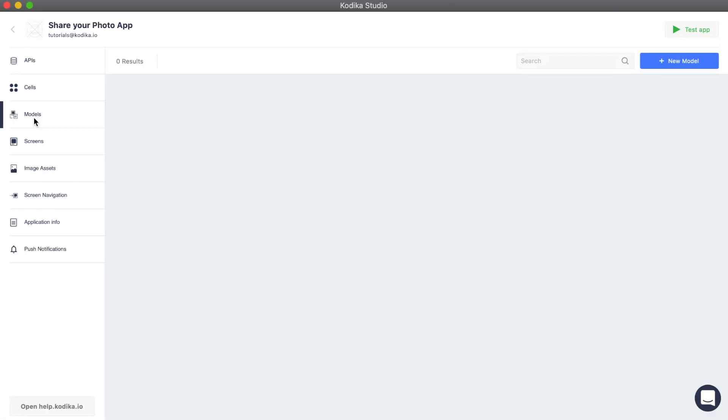In this video, we are going to discover data types and their properties. Data types, which are also called models, is the way we are going to handle the data from API requests in our application. We can have different data types, for example one for posts and one for users. Each data type has properties which can be text, number, date, image, boolean, or even another data type.